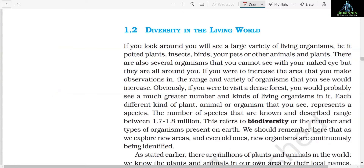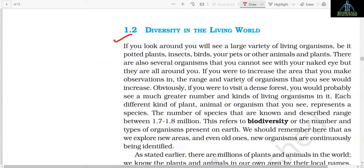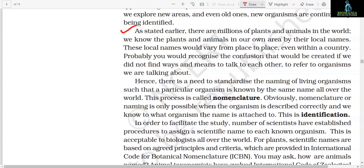Section 1.2: Diversity in the Living World. If you look around, you will see a large variety of living organisms — be it potted plants, insects, birds, your pets, or other animals and plants. There are also several organisms you cannot see with your naked eye, but they are all around you. If you increase the area of your observations, the range and variety of organisms you see would increase. If you were to visit a dense forest, you would probably see a much greater number and kinds of living organisms. Each different kind of plant, animal, or organism that you see represents a species. The number of species that are known and described ranges between 1.7 to 1.8 million — this refers to biodiversity, or the number and types of organisms present on earth.